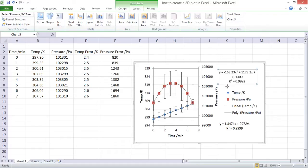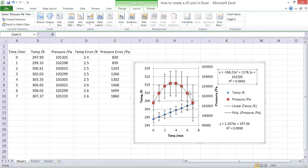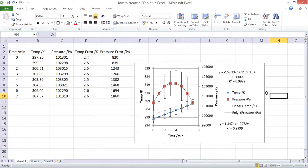And the equation and the R squared value are displayed, and we'll also get the trend line going through the data points. Overall, that is how you can add error bars and trend lines to your plot in Excel.